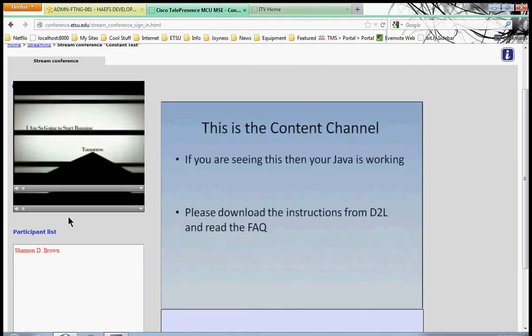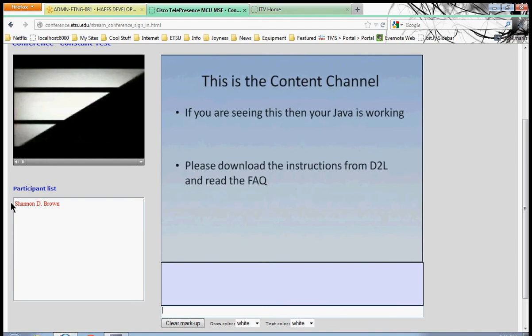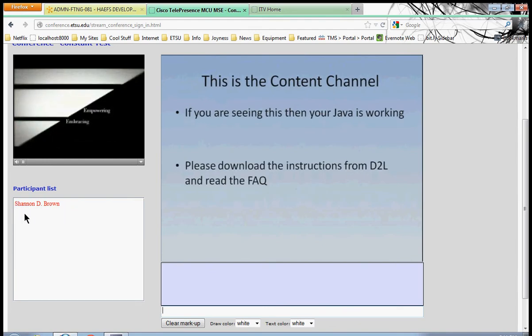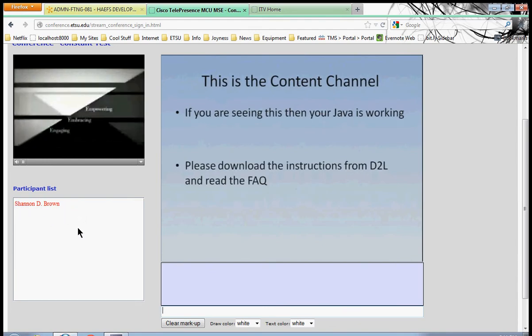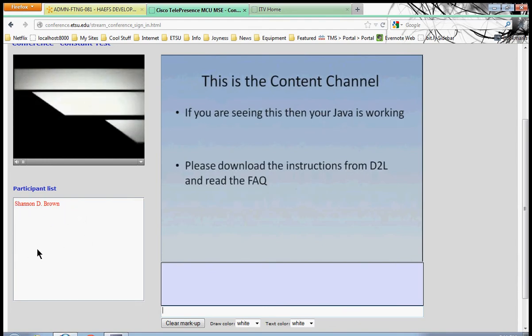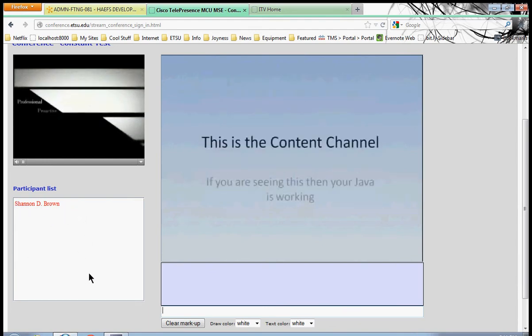To the left is the participant list. Not only is your name there, it's going to have the name of every participant that's also viewing the live stream.